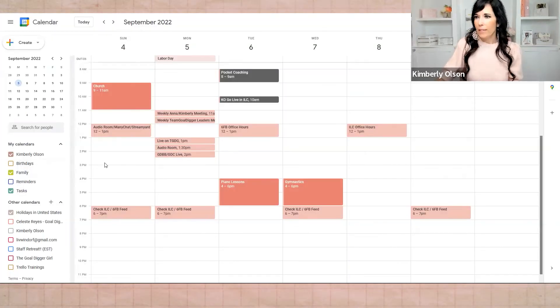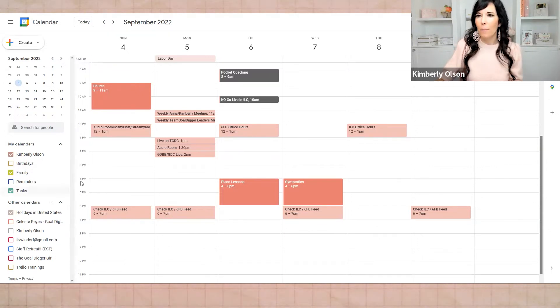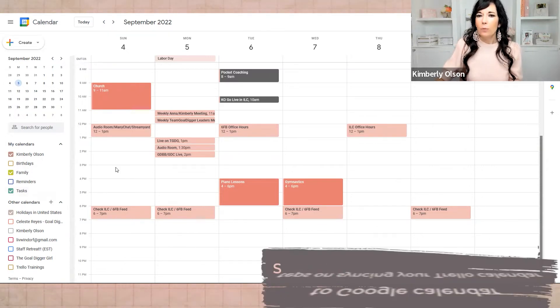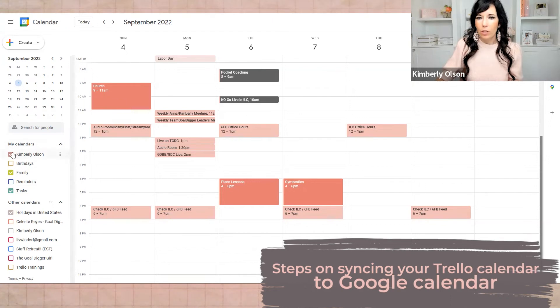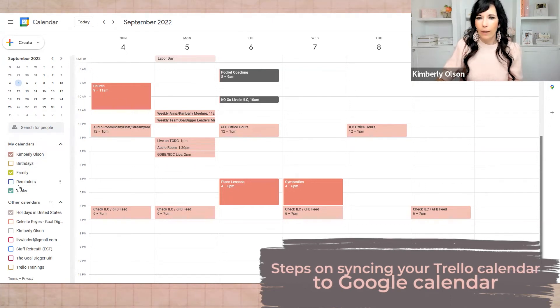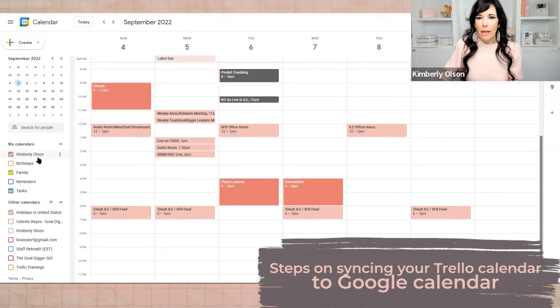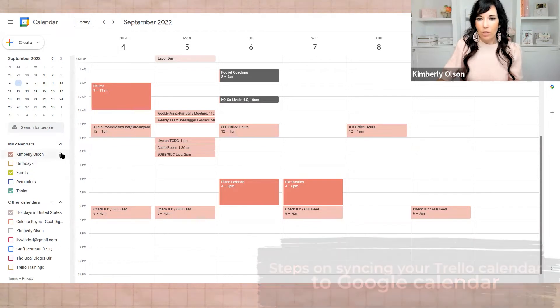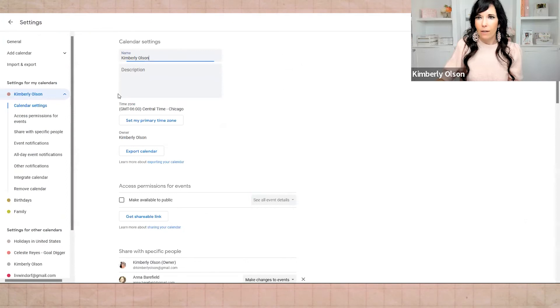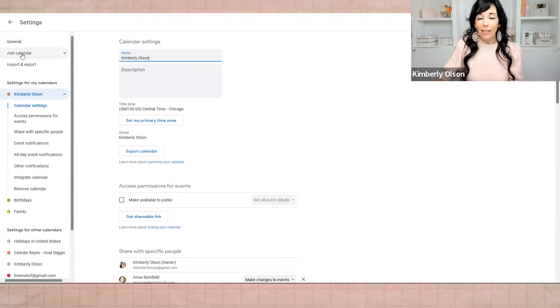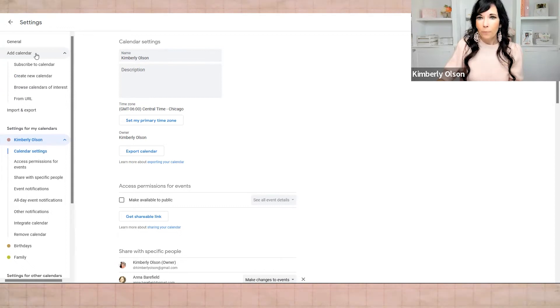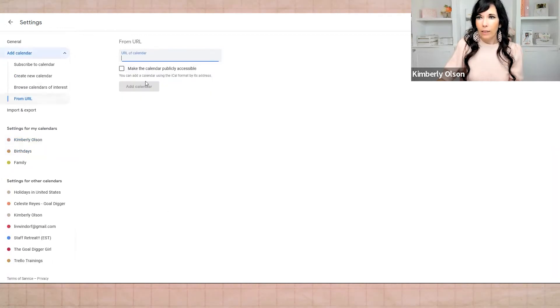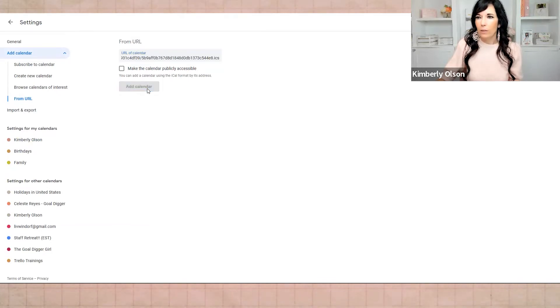All right. So hopefully, you can't see anything too personal here. But if you can, just delete it from your memory. All right. So what you're going to do is you're going to go to your calendar. So we're in Google calendar right now. And best to do this from desktop. And then I'm going to go to my calendar, which is Kimberly Olson. And I'm going to click settings and sharing. Over here on the left, you're going to click add calendar. Remember that URL we had from Trello? From the URL, you're going to click here, drop the URL in here. And then you add the calendar.